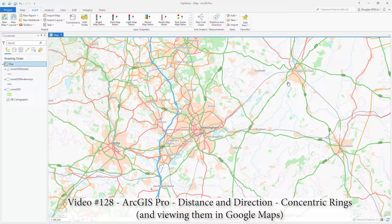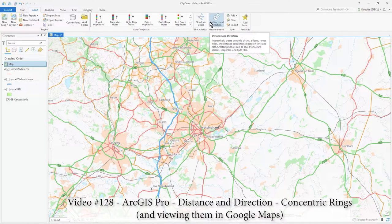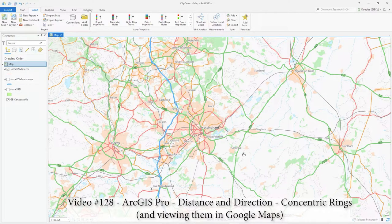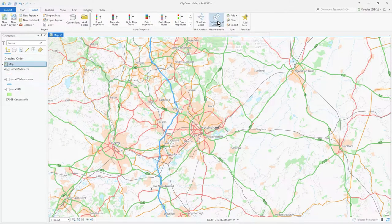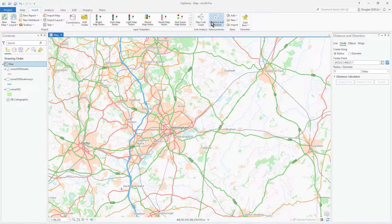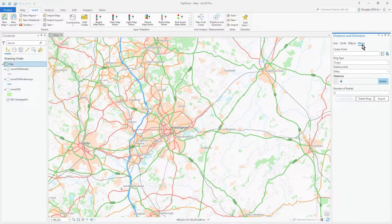In this video, which follows on from the last one, I'm going to show another distance and direction measurements function: creating concentric rings around a given location. I've got a map open here. Click on the Insert tab, then Distance and Direction, and click on Rings.